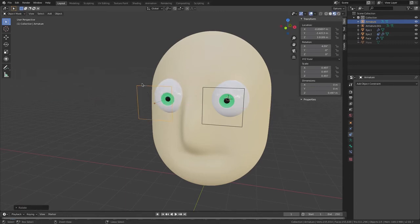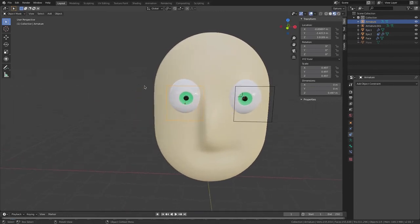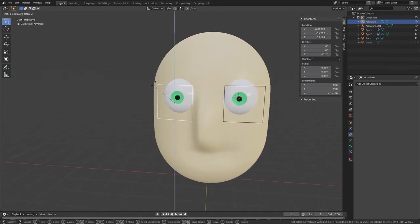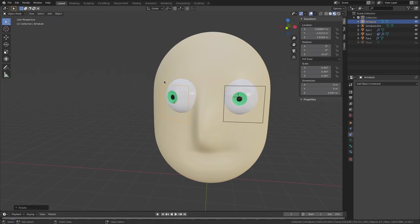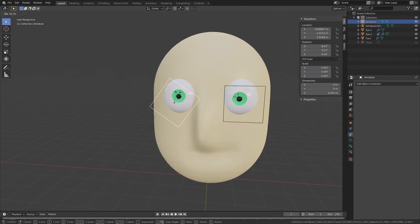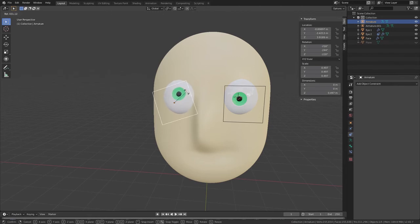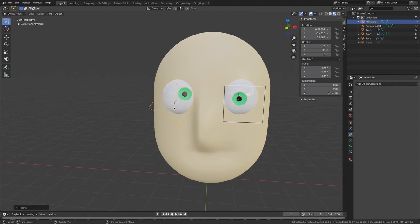Now if I go R X, we've rigged it — which is really cool! If I go R Z or just R, it will rotate it anywhere you want, which is really good.